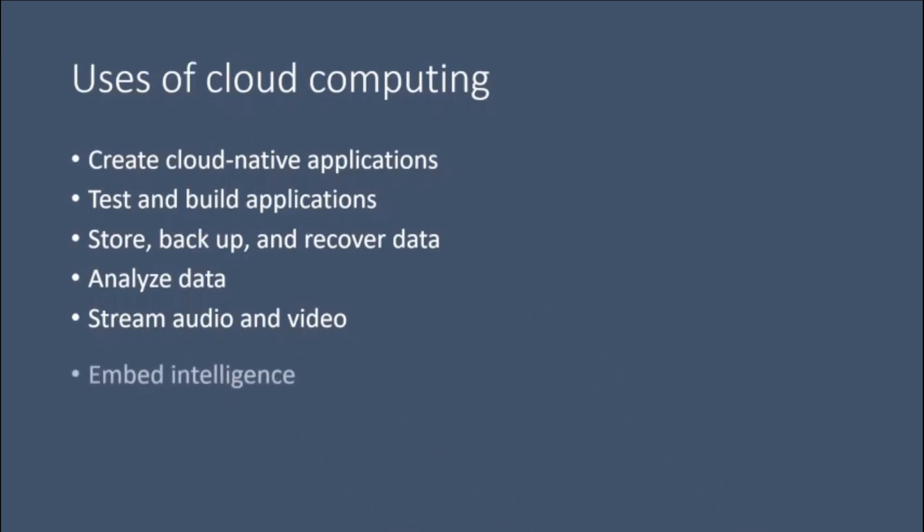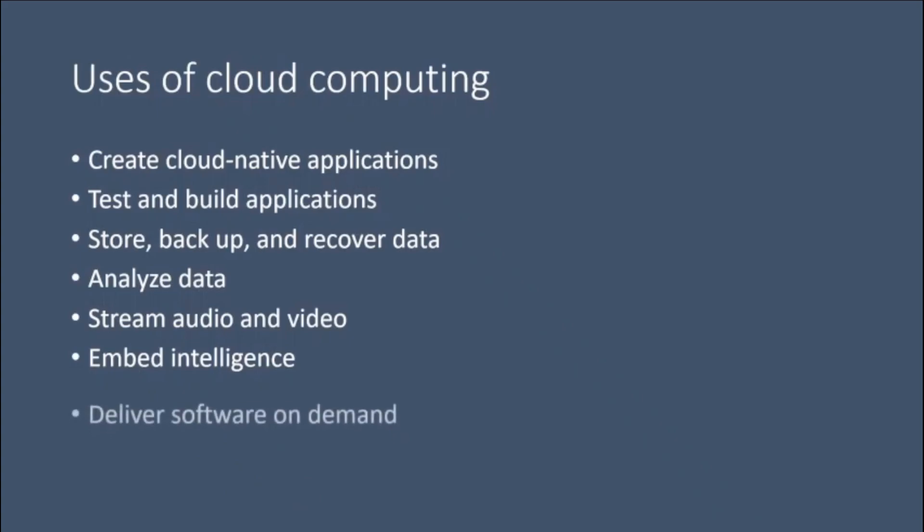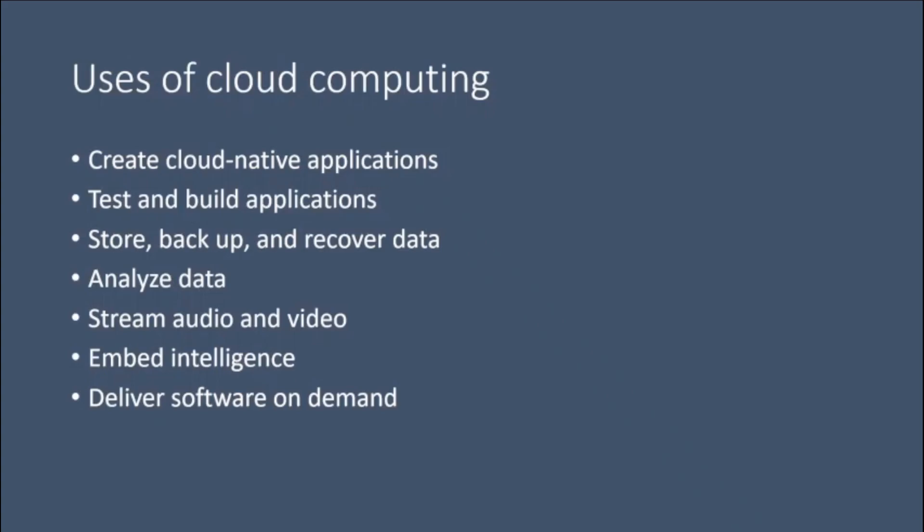Embed intelligence. Use intelligent models to help engage customers and provide valuable insights from the data captured. Deliver software on demand, also known as Software as a Service. On-demand software lets you offer the latest software versions and updates to customers anytime they need them, anywhere they are.